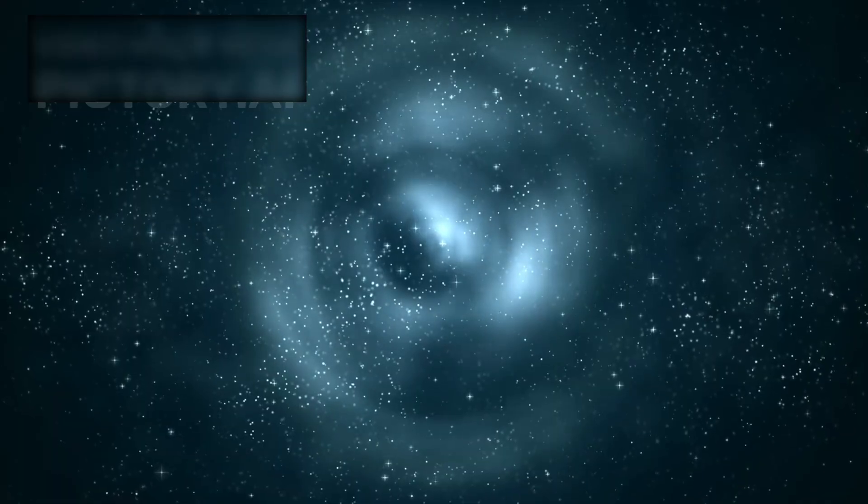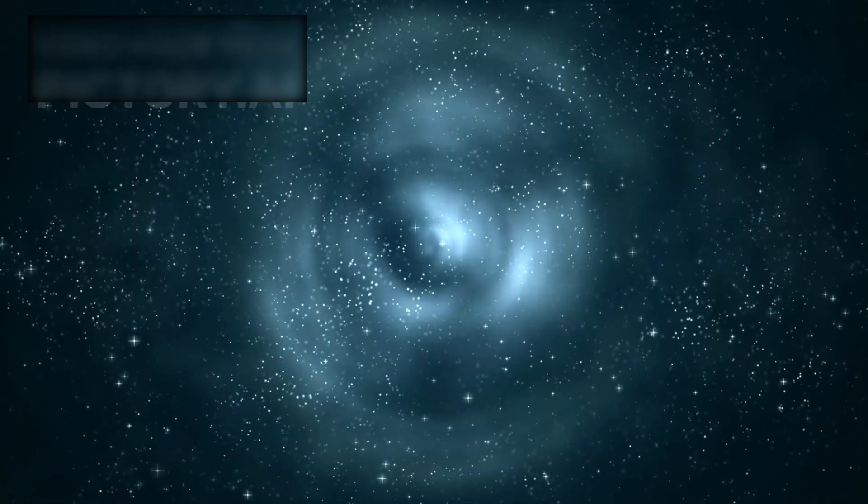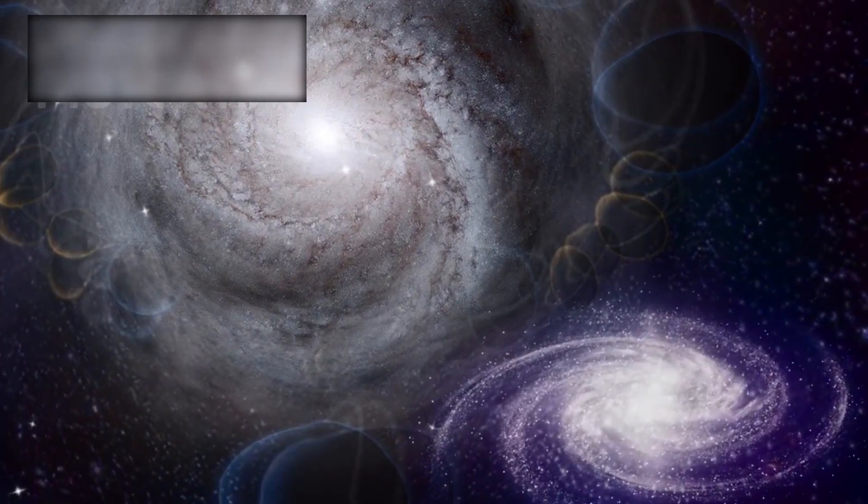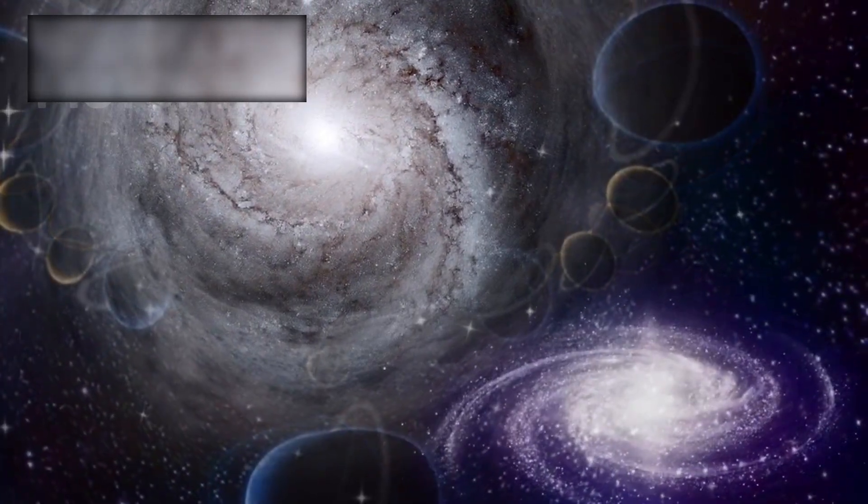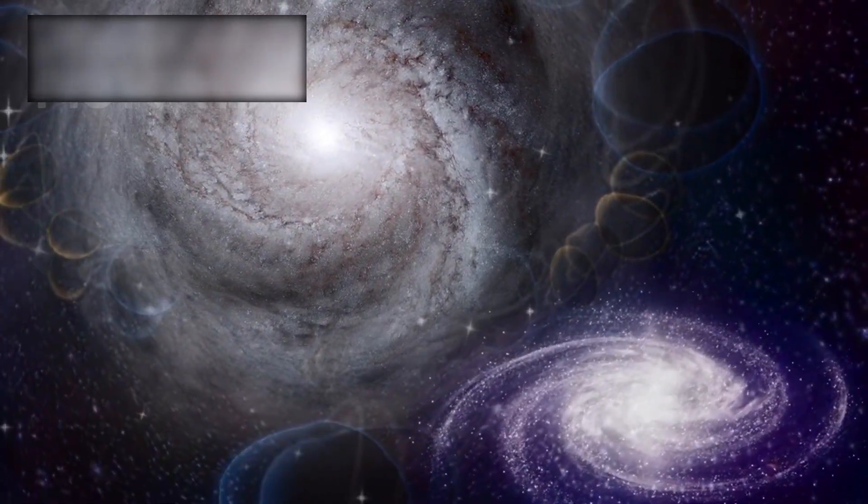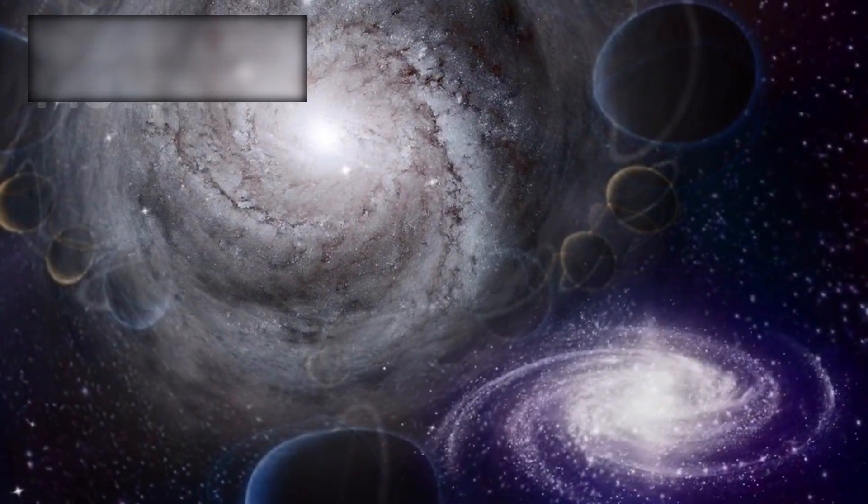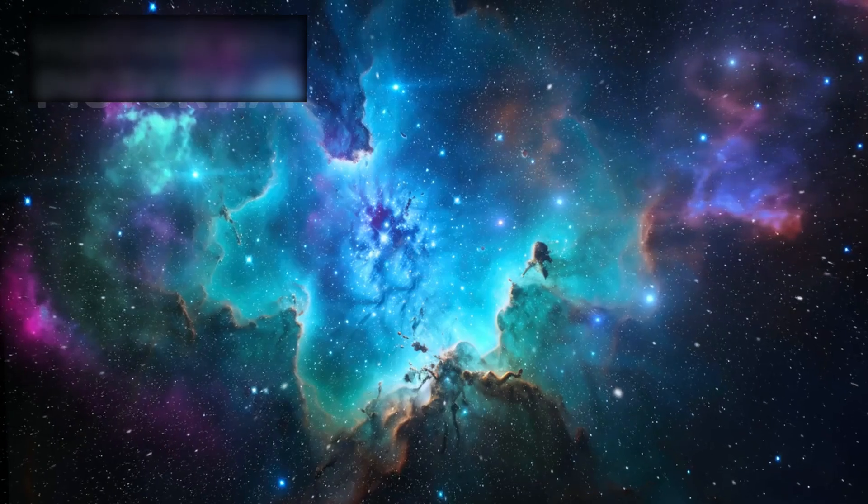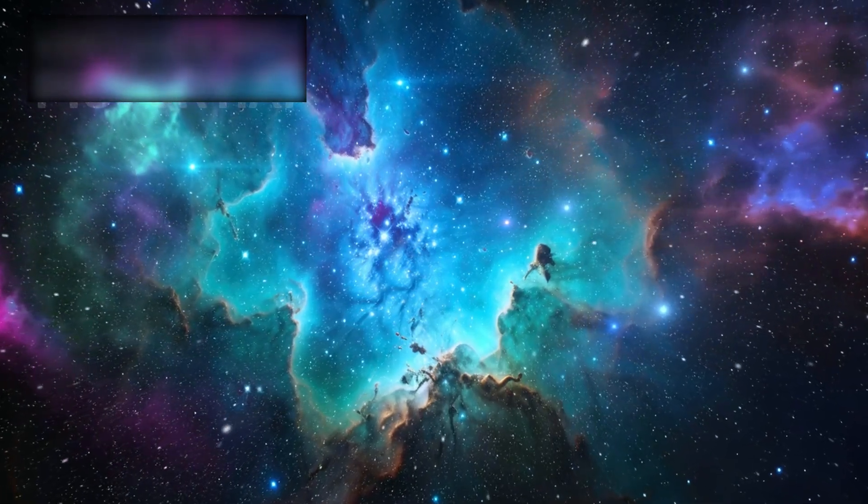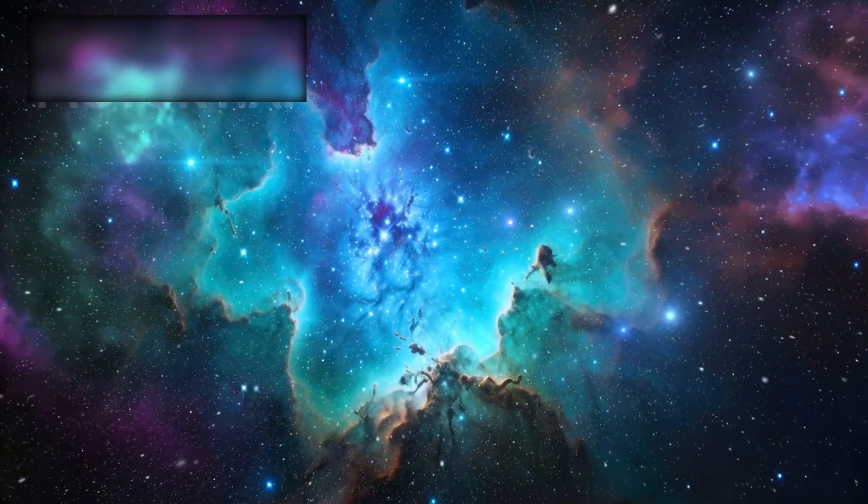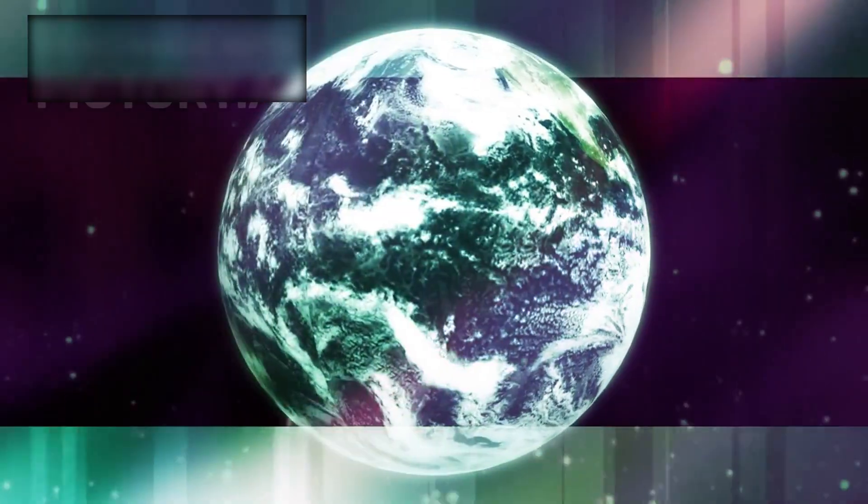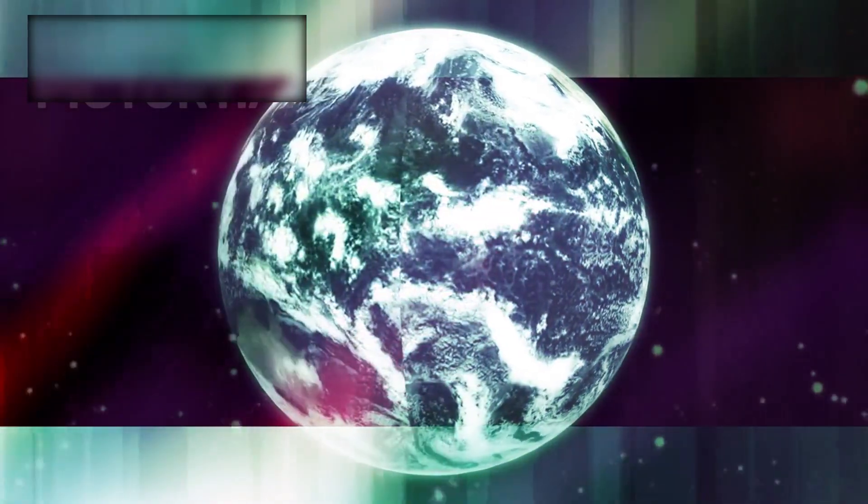But here's the paradox. These galaxies are too large, too complex, and too mature for their age. According to every model we have, they shouldn't exist. Could it be that the universe is much older than we think? Or has our entire framework of cosmic evolution been flawed from the very beginning?